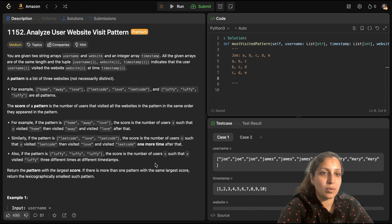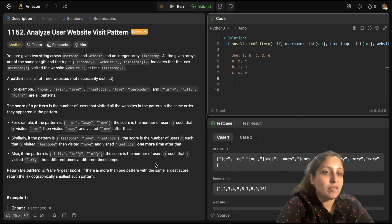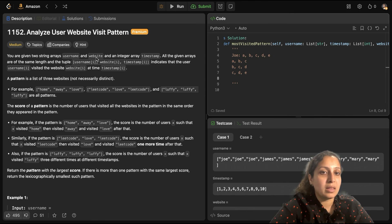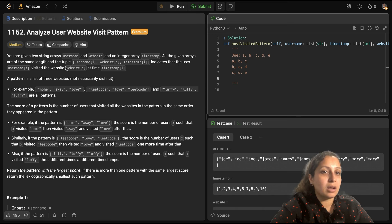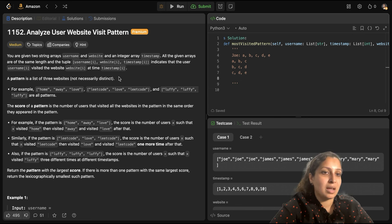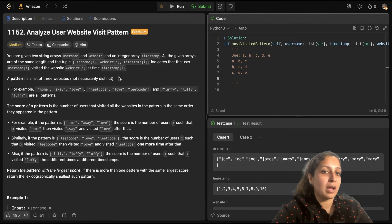It's one of those graph questions. The question says you have been given two string arrays — one is an array username and the other is website — and an integer array timestamp. All these given arrays are of the same length, and the tuple (username_i, website_i, timestamp_i) indicates that user username_i visited website_i at timestamp_i.